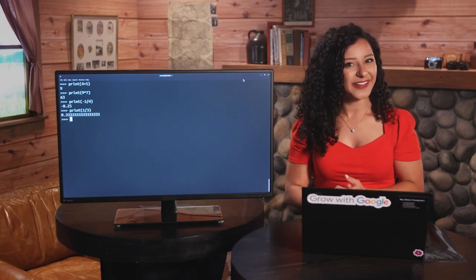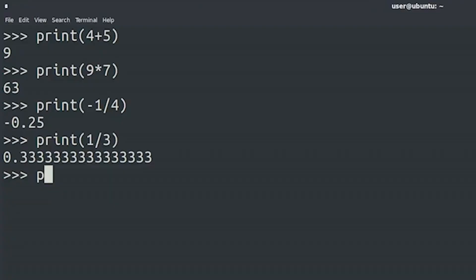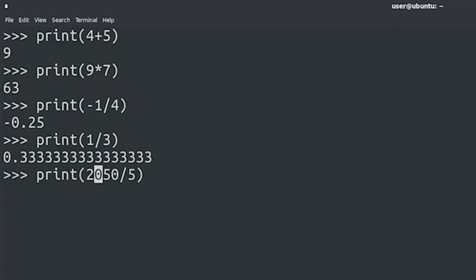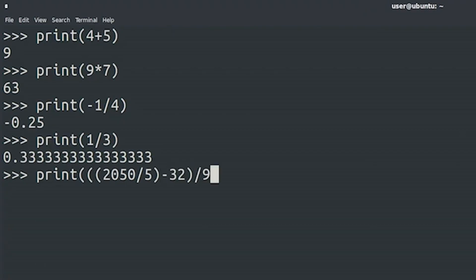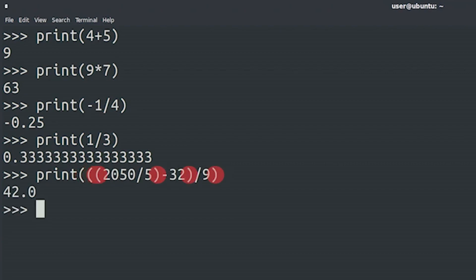Not too hard, right? Let's give the computer something a bit trickier. Let's say we want to divide 2050 by 5, then subtract 32, and then divide the result by 9. To do this, we'll need to use parentheses, just as we do in typical math problems.